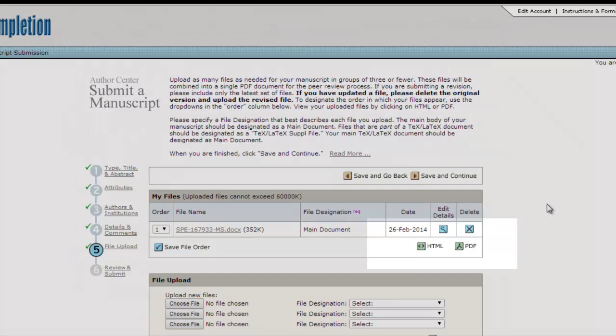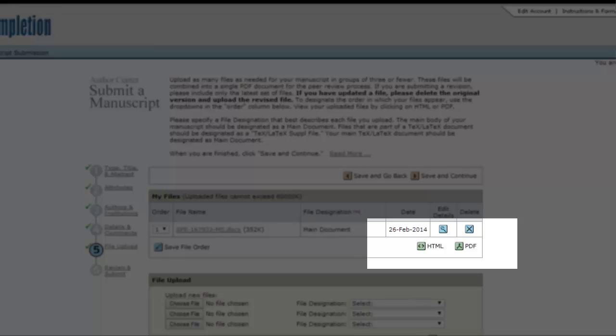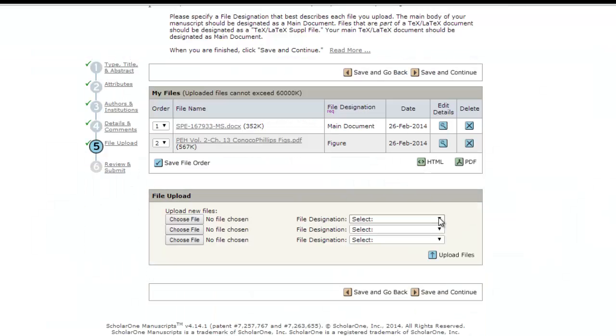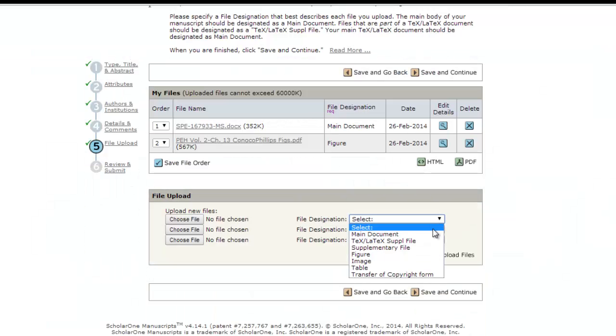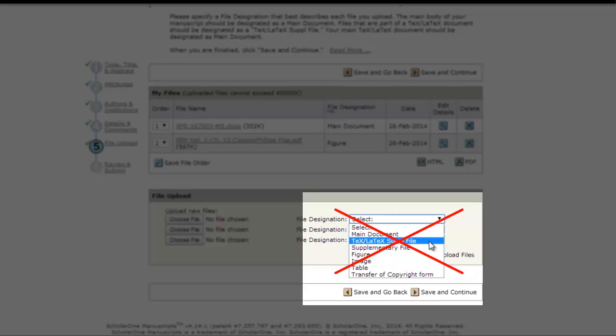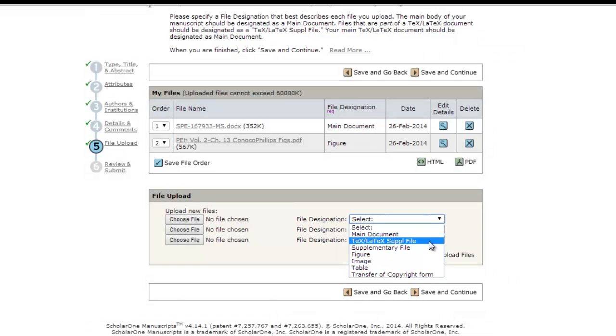The system creates both a PDF and an HTML version of your paper. Please note that while it is available in the drop-down menu, we ask that you not submit text or latex files because they are not compatible with the current peer review system.